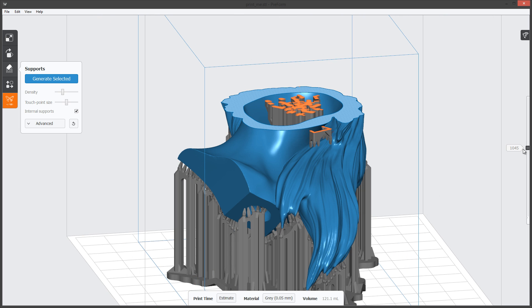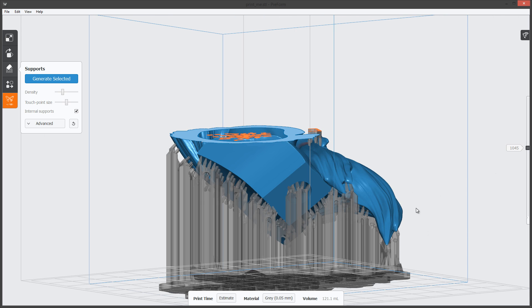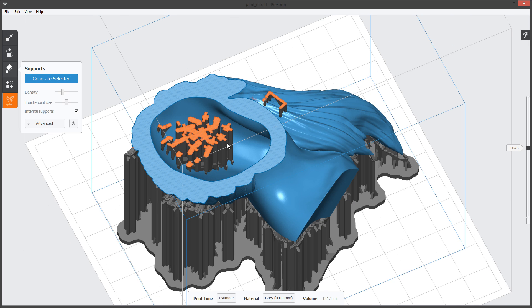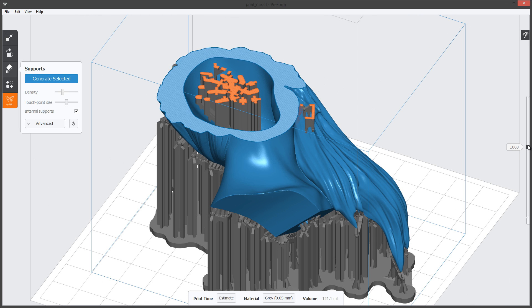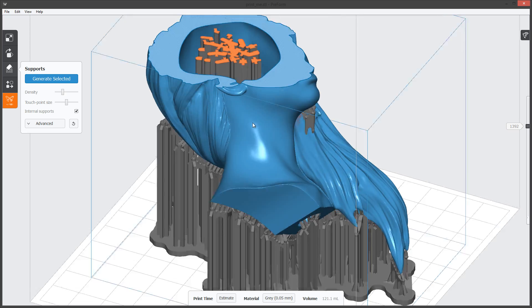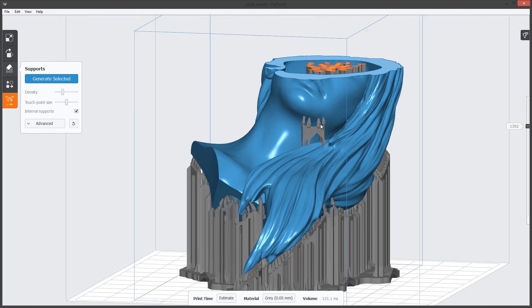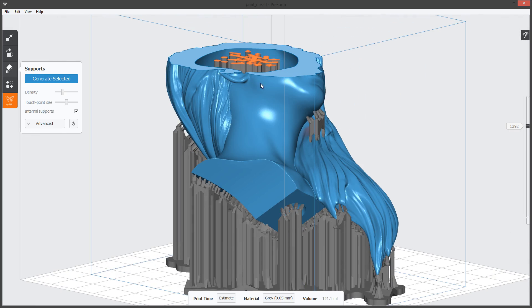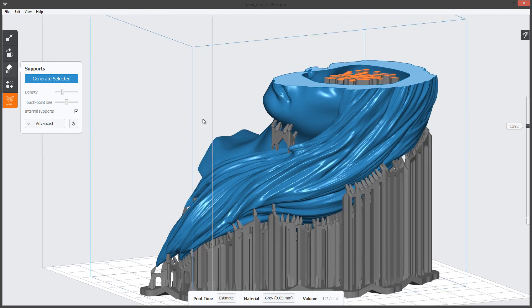Now that we have our supports generated, let's take a quick look at our slice. We can see all the supports are going up on the back side and on the inside here, and it did not add supports to our earlobe.